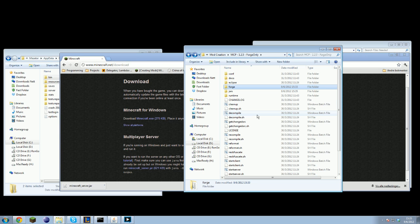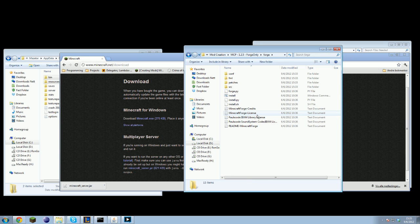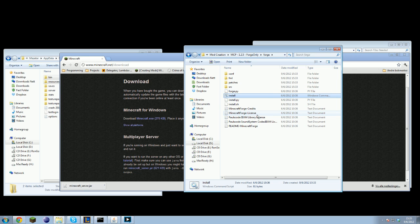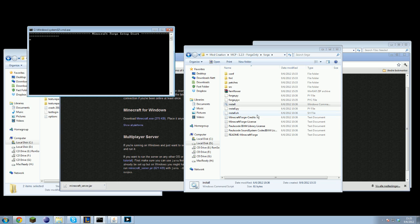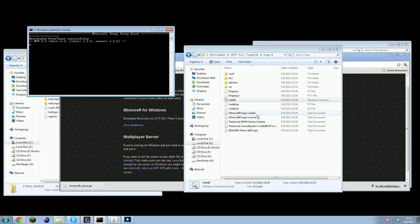So all you need to do now is to open up the Forge folder and press the install file. And the installation process will begin and complete on its own.